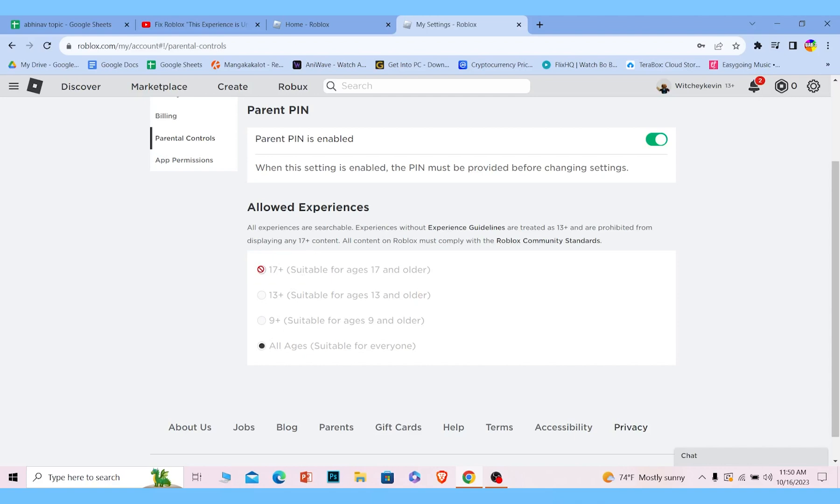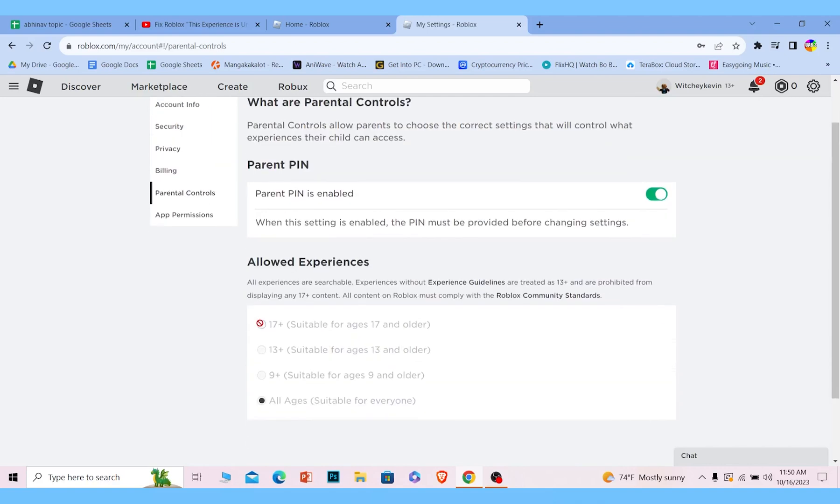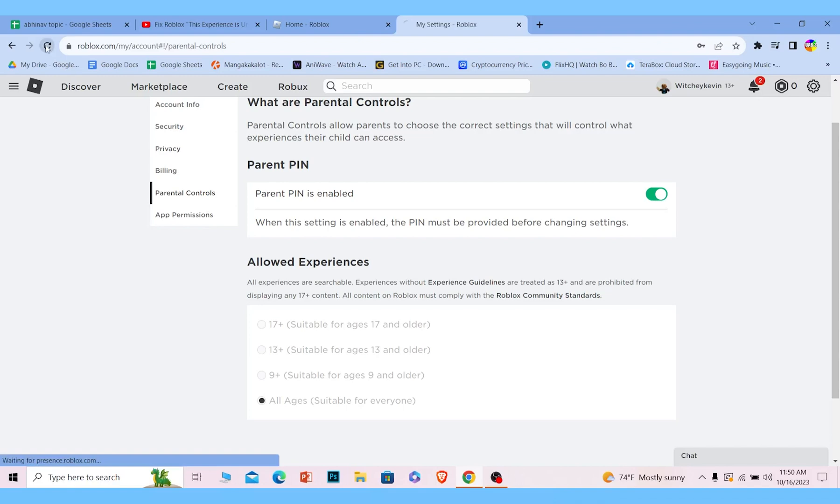From here, make sure you choose 17+. Once you choose 17+, your problem should be fixed. The reason I'm not being able to select the 17+ thing is because I haven't verified my age in Roblox.